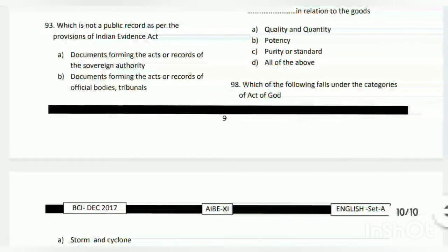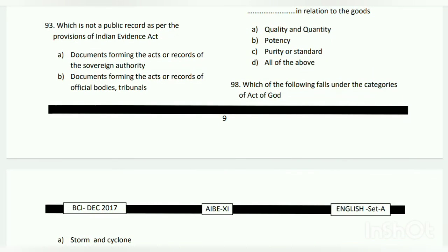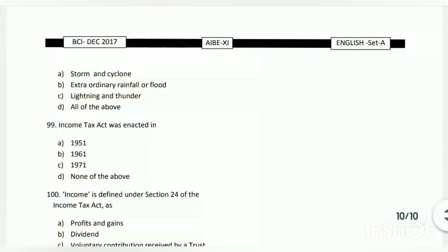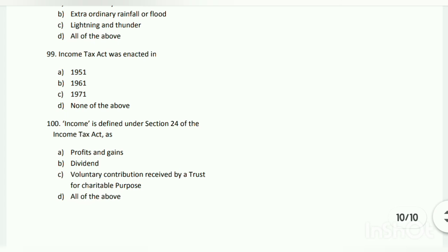Question number ninety-eight: which of the following falls under the categories of an act of God? The answer is D - all of the above: storm and cyclone, extraordinary rainfall or flood, and lightning and thunder.